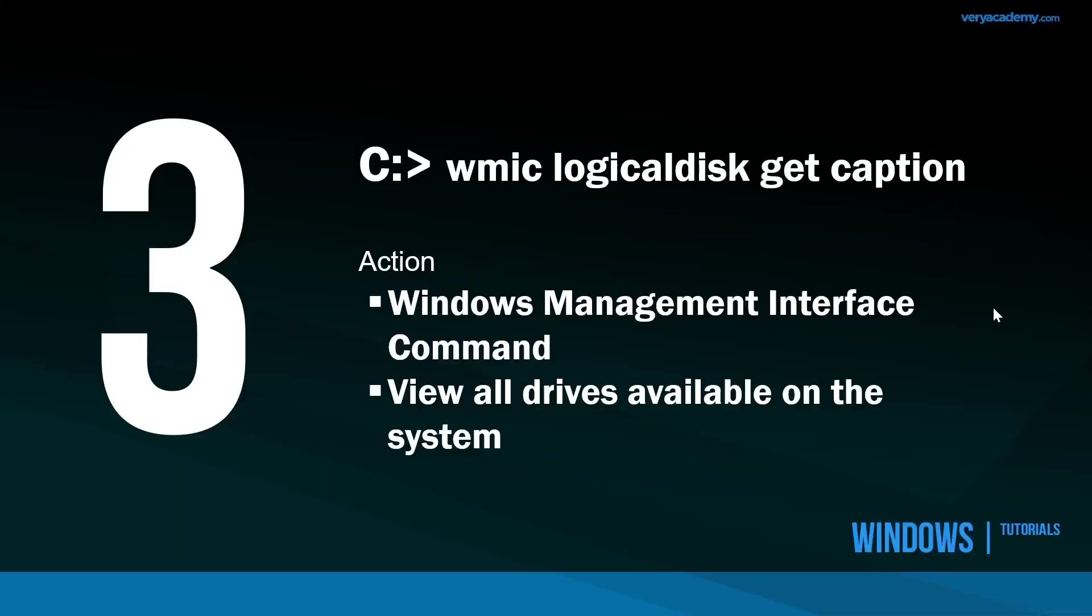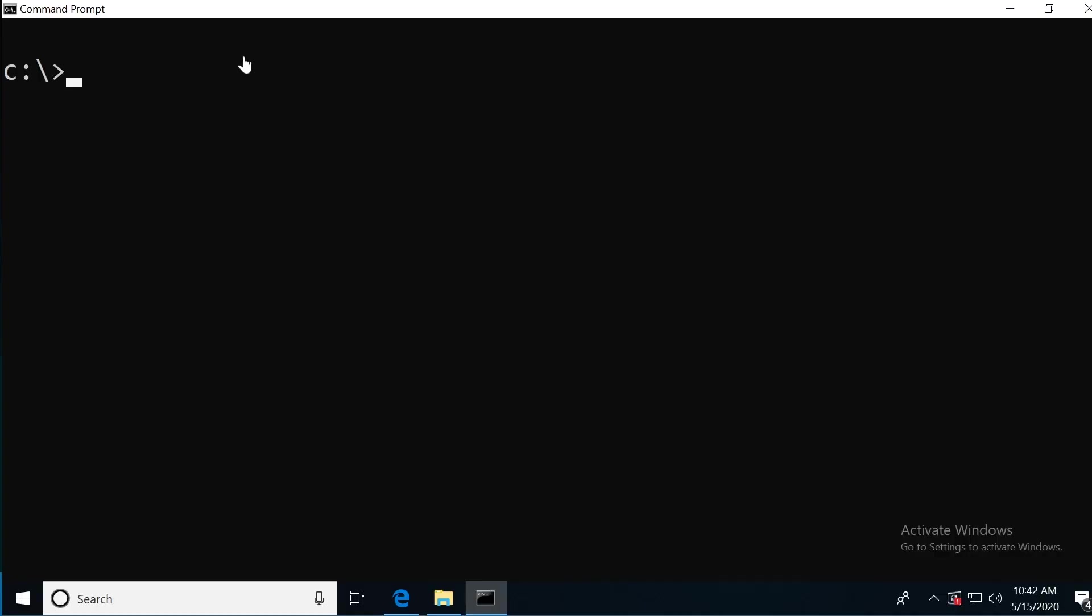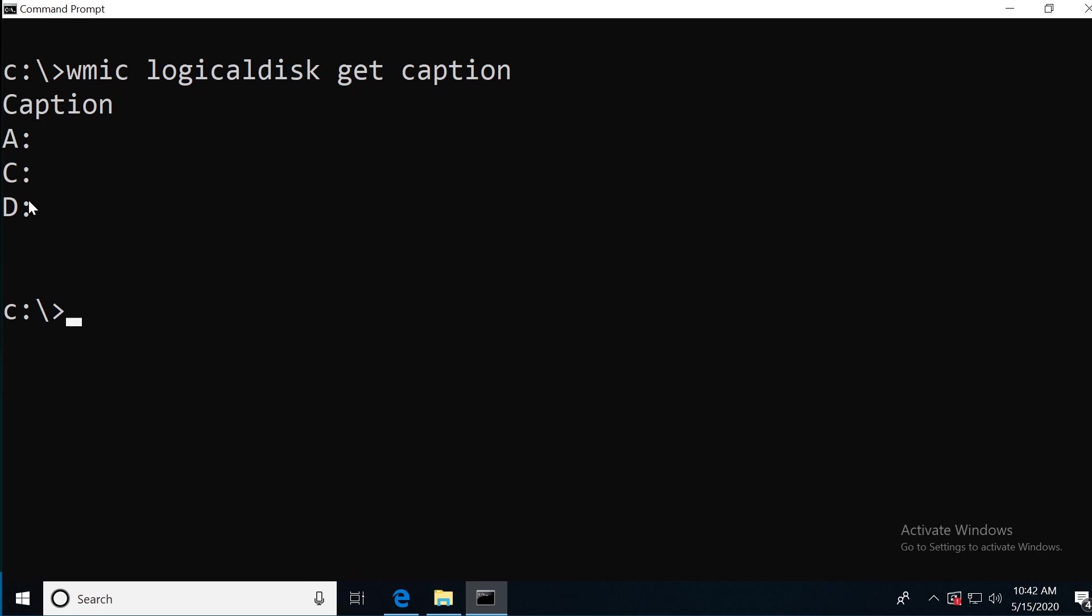Maybe not essential, but this is definitely handy if you want to find out what drives you have available on your computer. Typically we have the C drive, but if you've got other devices connected, you want to know what drive letter they are. We can type in this Windows Management Interface command, WMIC logical disk get caption. There we can view all the devices that are connected to this computer. Simply type in the command and you'll be able to view all the devices. From there we can use CD and then the name of the drive, colon and backslash, and that would take you to the drive.